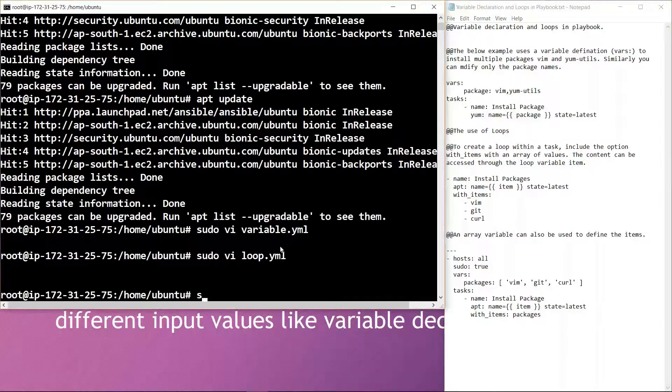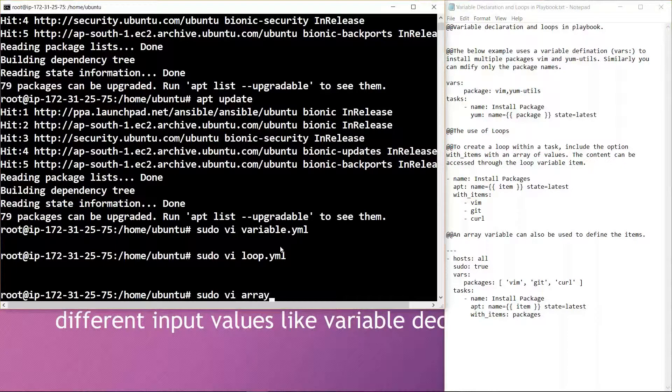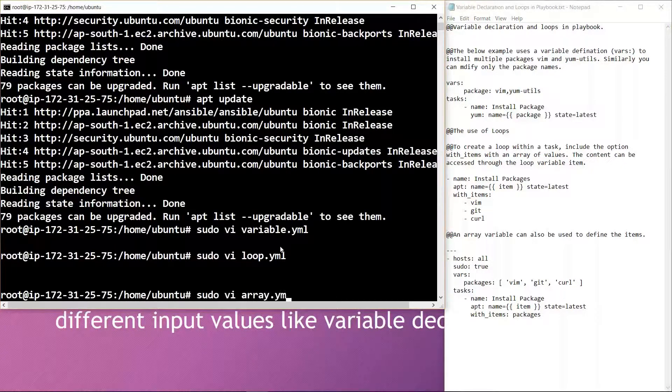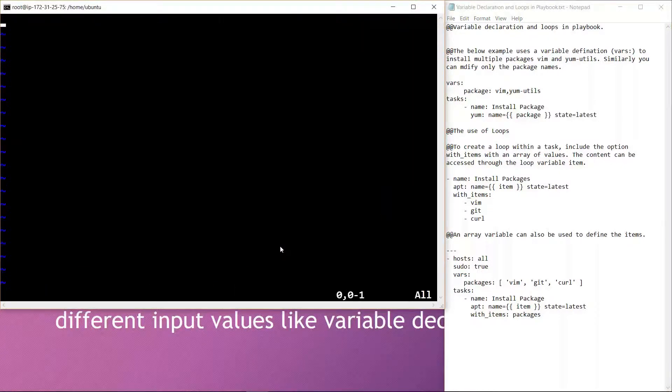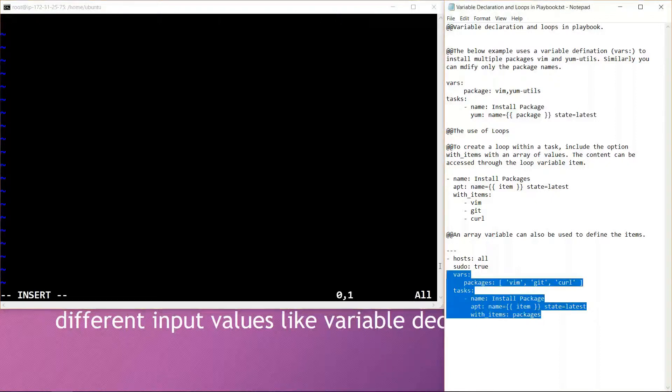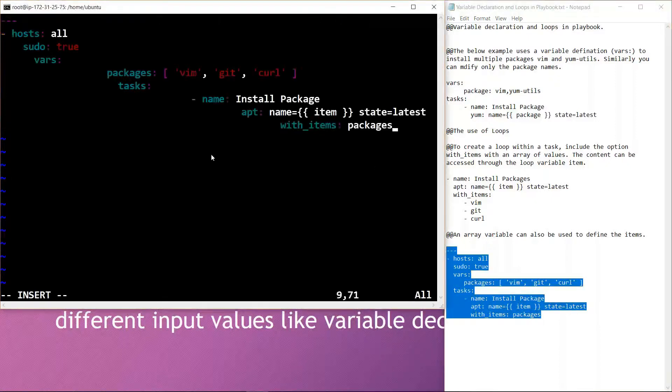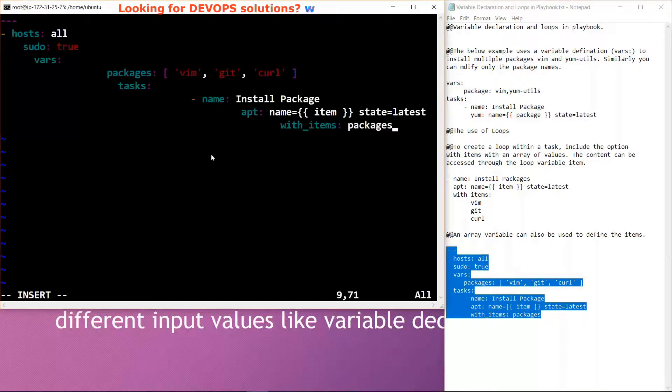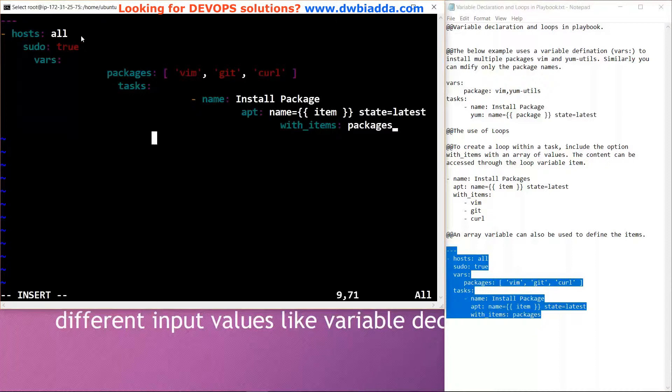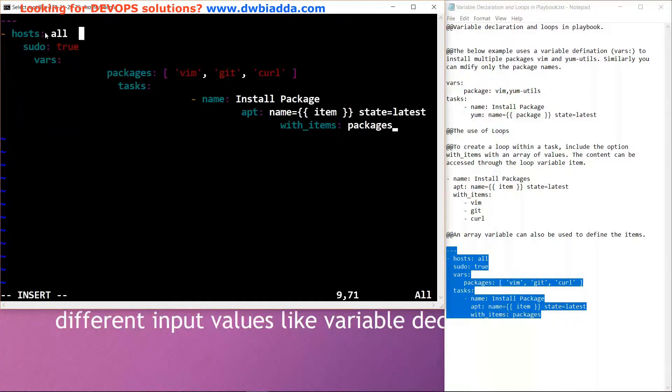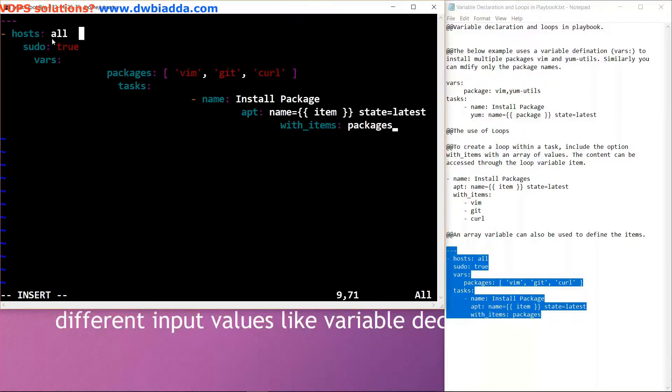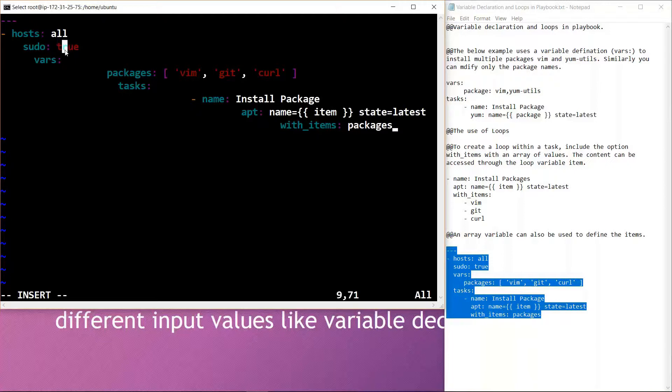Let's create a YML file named array and paste the following code inside the file. Talking about this code, we are specifying the hosts which will be configured when the code is run, and we are configuring all the hosts. We are also giving the administrator access to the particular files.